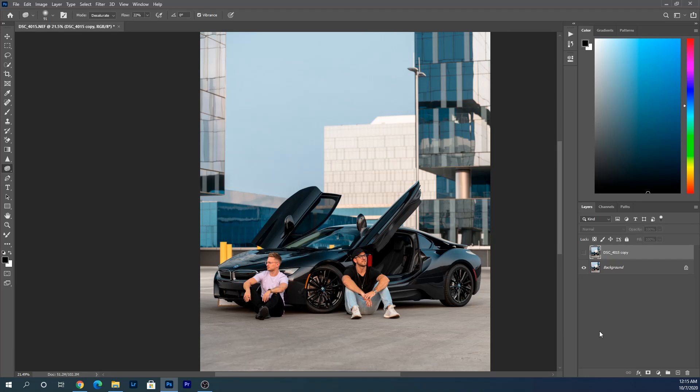Hey what's up guys, my name is Daniel, welcome to my YouTube channel. Today I'm going to be showing you how to remove distracting objects in the background of your images using Photoshop.